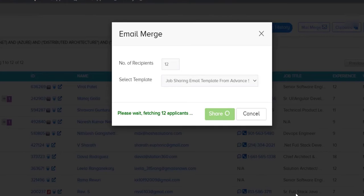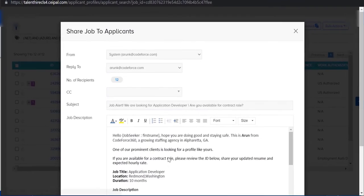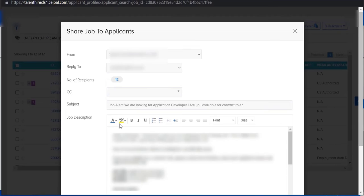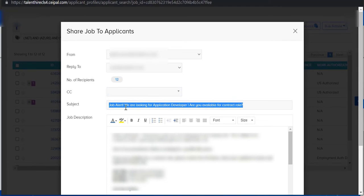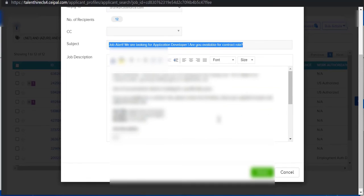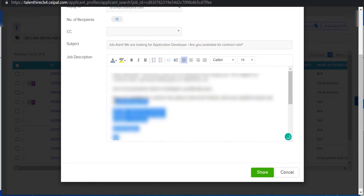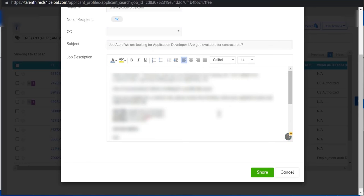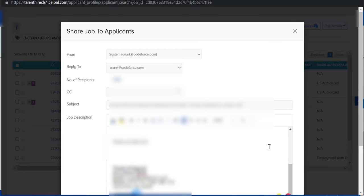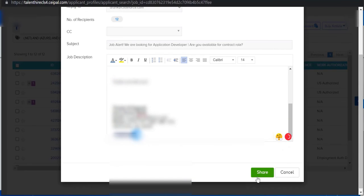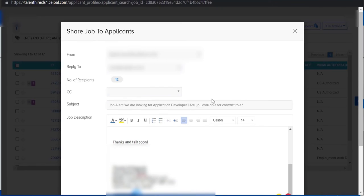If your company doesn't automate anything, please make sure that you give the subject line which will reach to your candidate, and copy paste the job description which you formatted before you start working on the requirement. Whenever you are done with everything, just click on the Share button at the bottom. This is how you can do an email merge from CEIPAL.